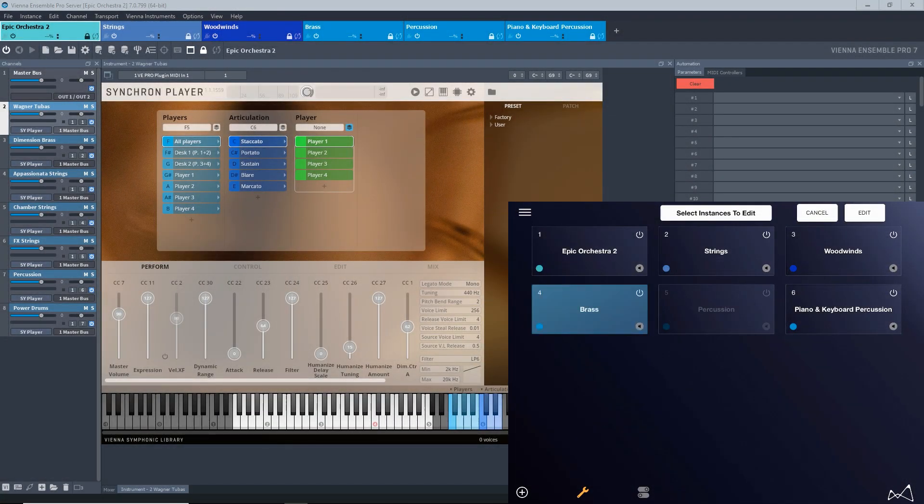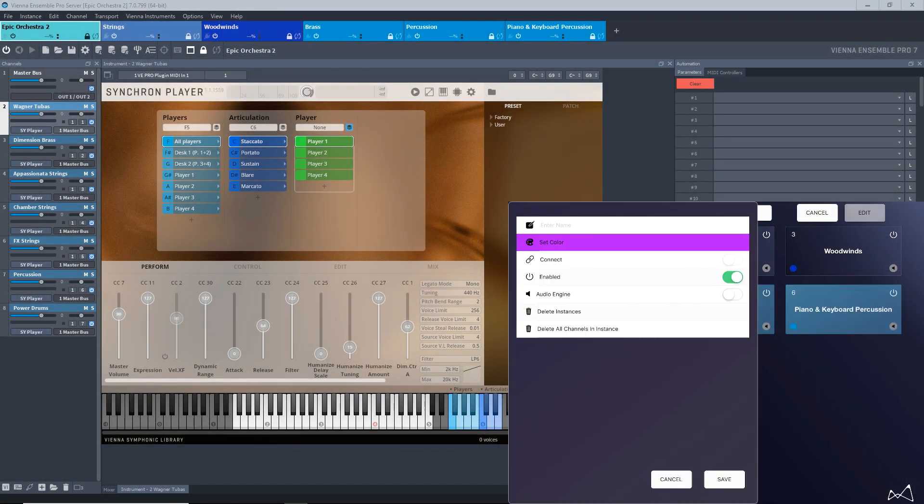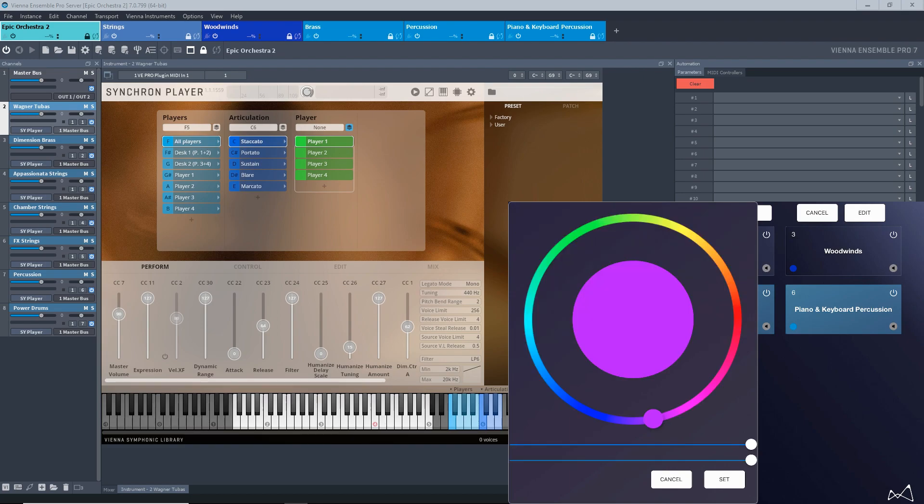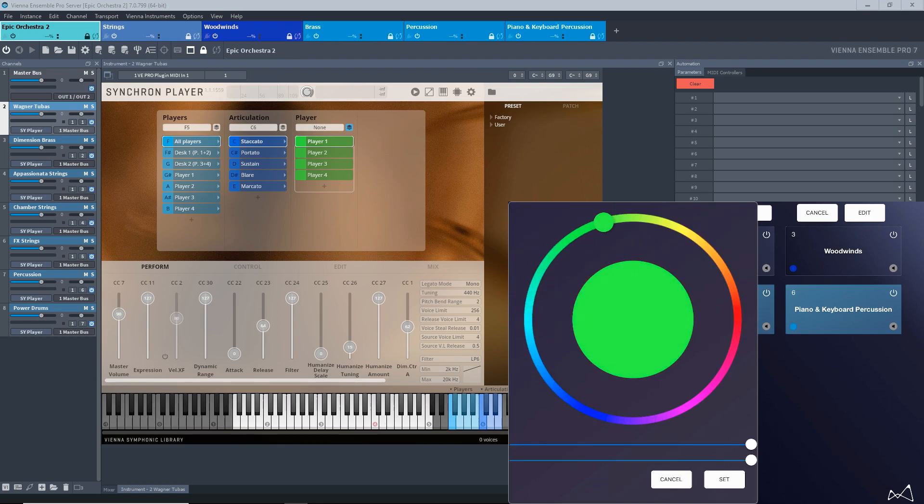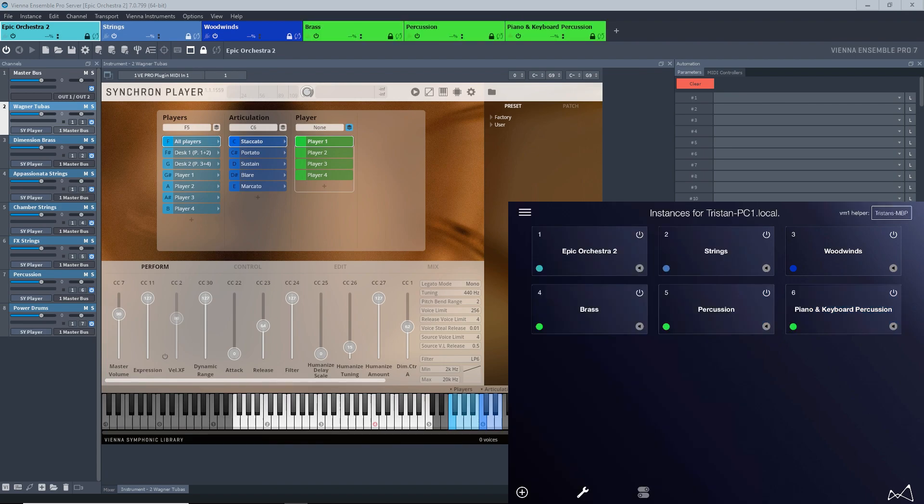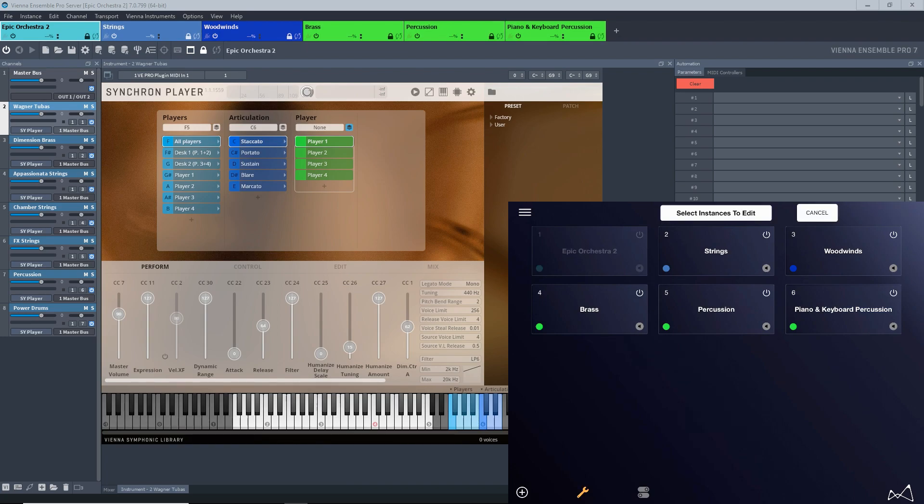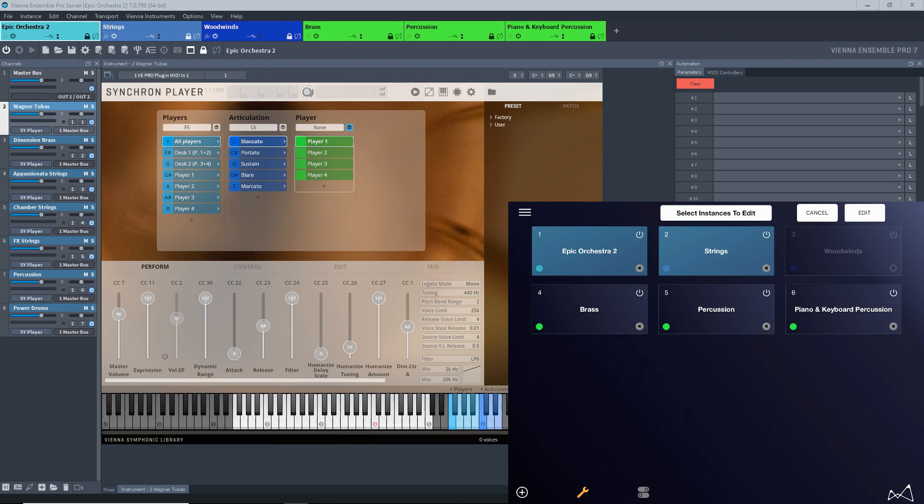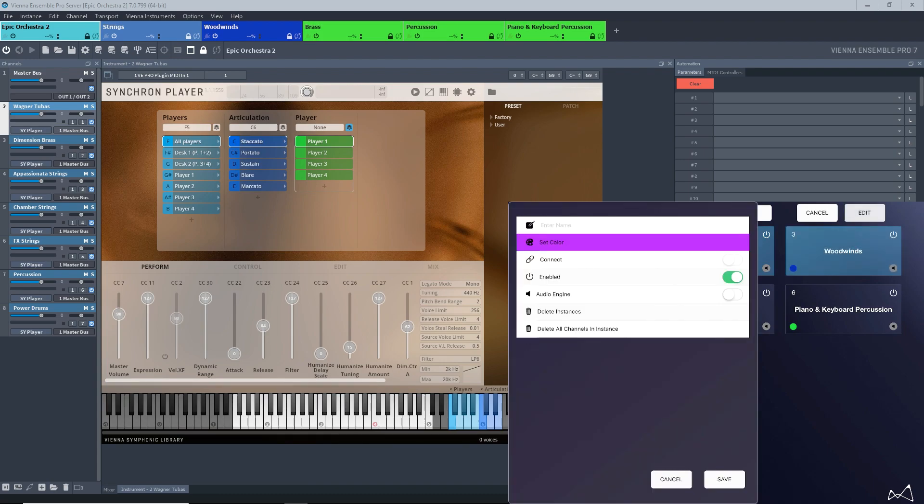Easily connect to a DAW from any Vienna Ensemble Pro 7 instance, change colors and even enable or disable instances entirely, freeing up system resources whenever you need it. This is incredibly useful, especially for those of you who like to have large templates at their fingertips.